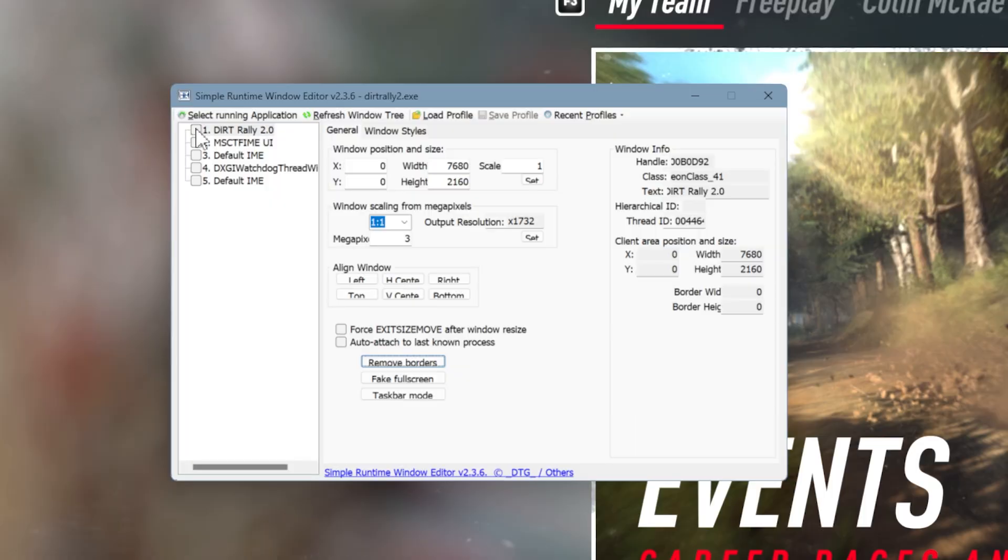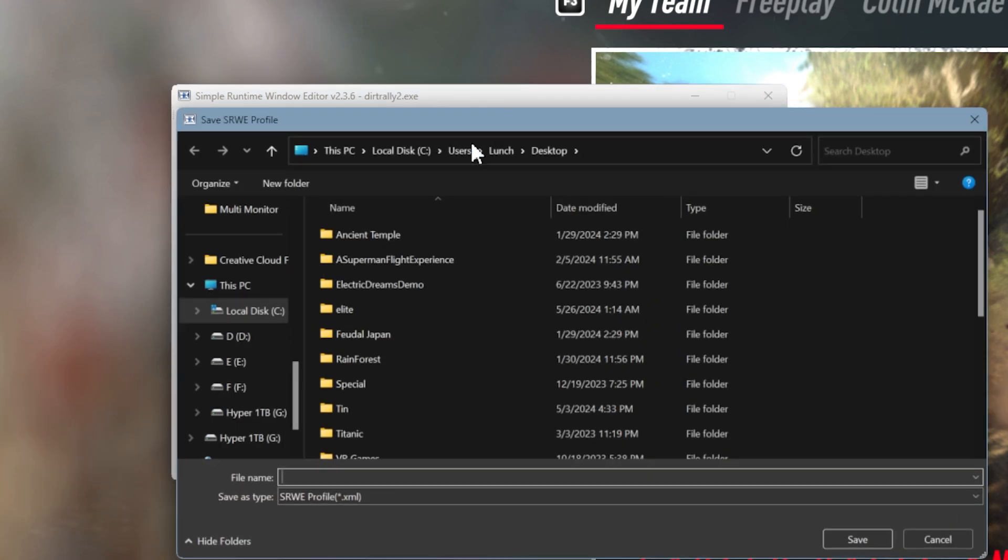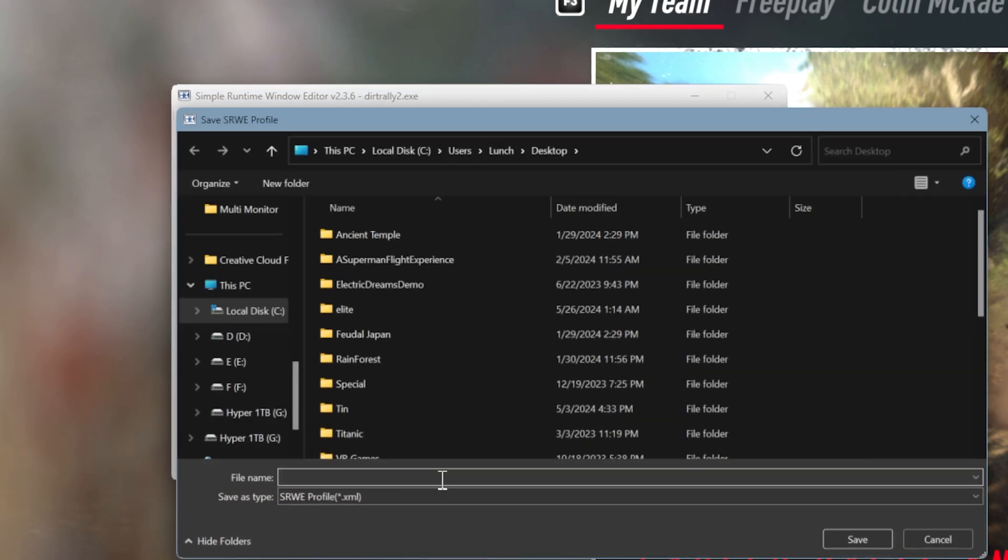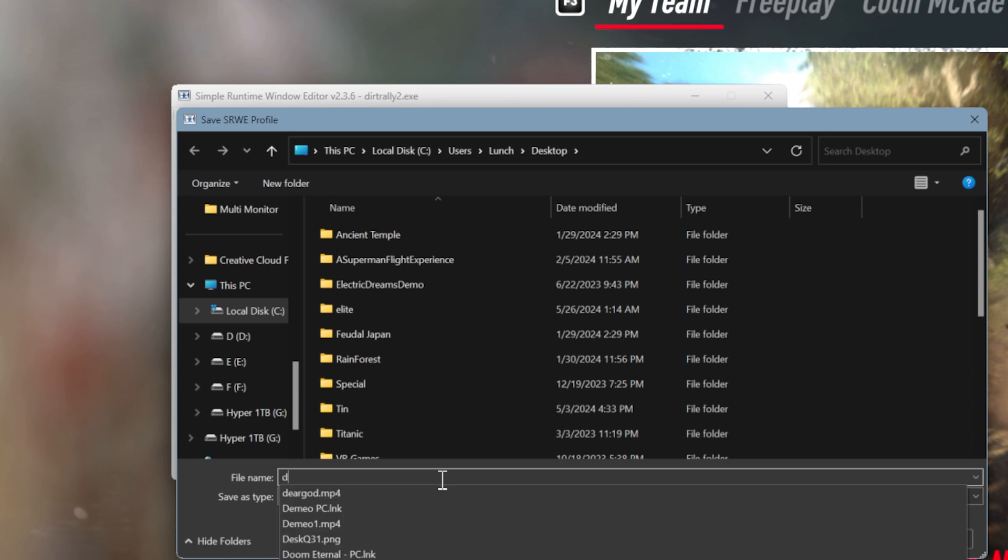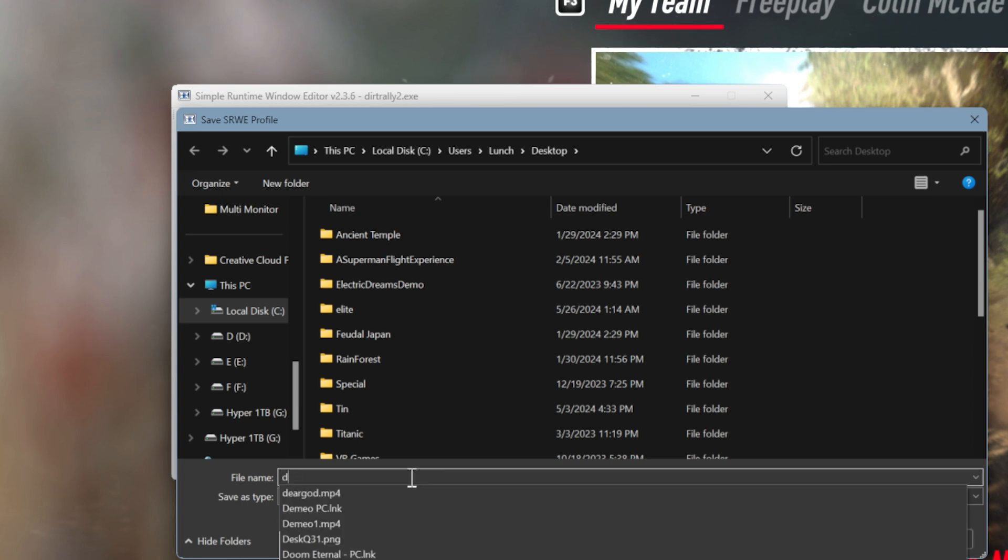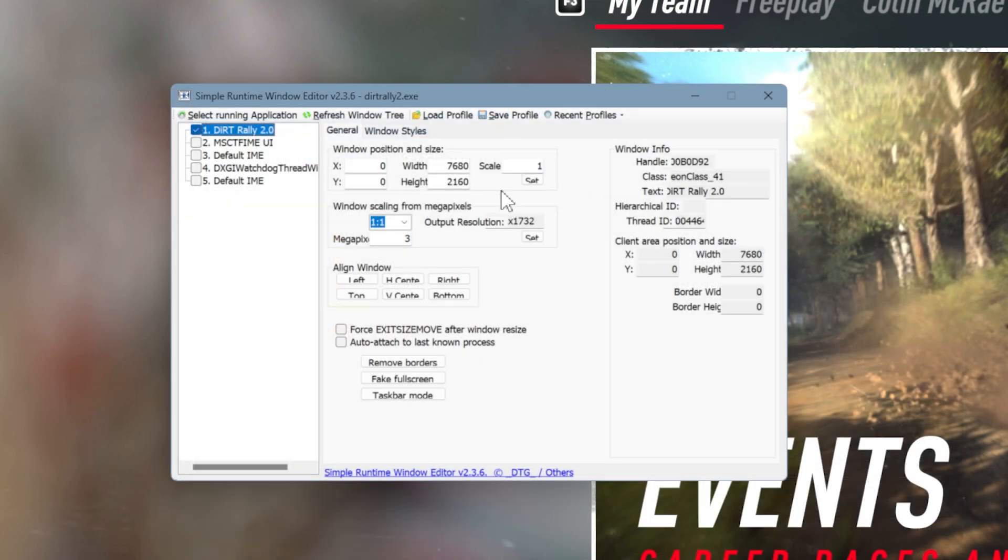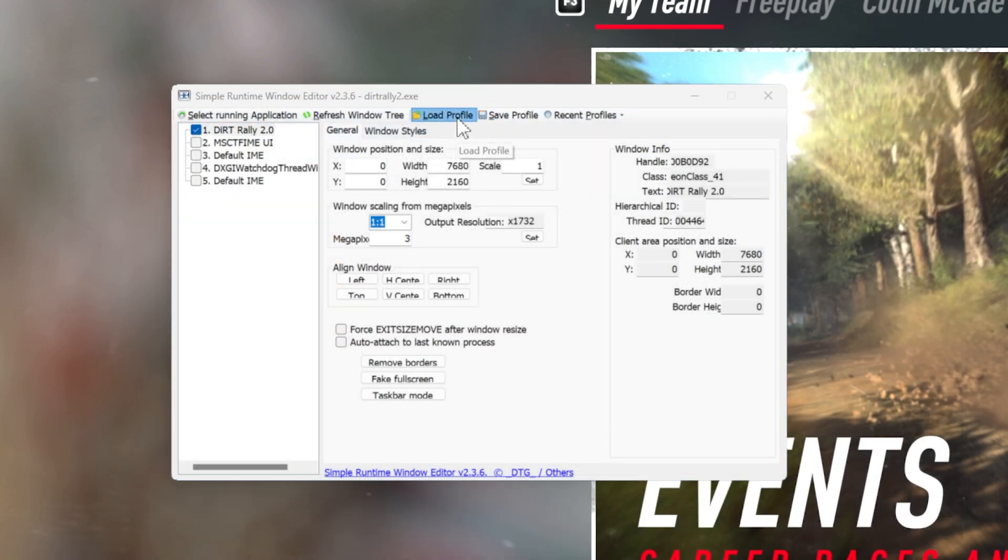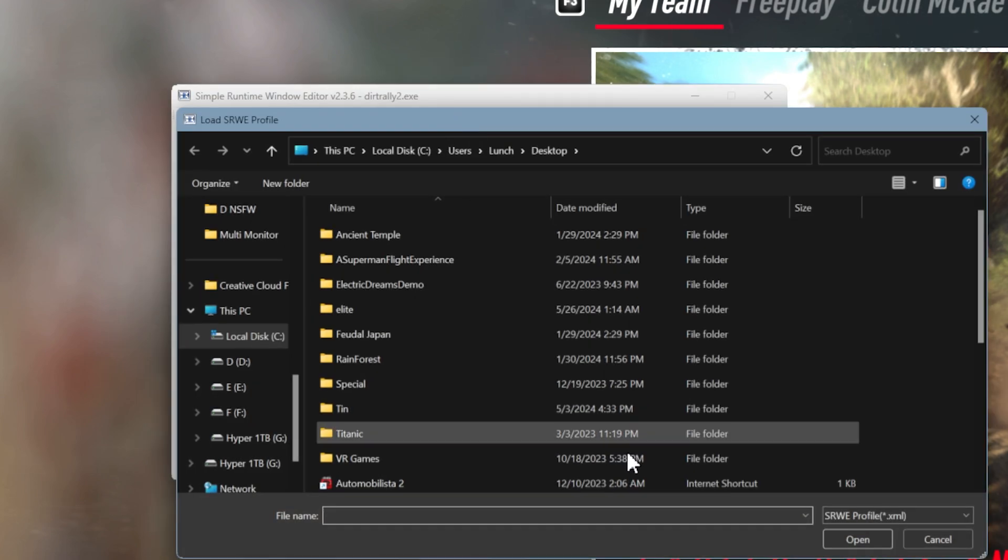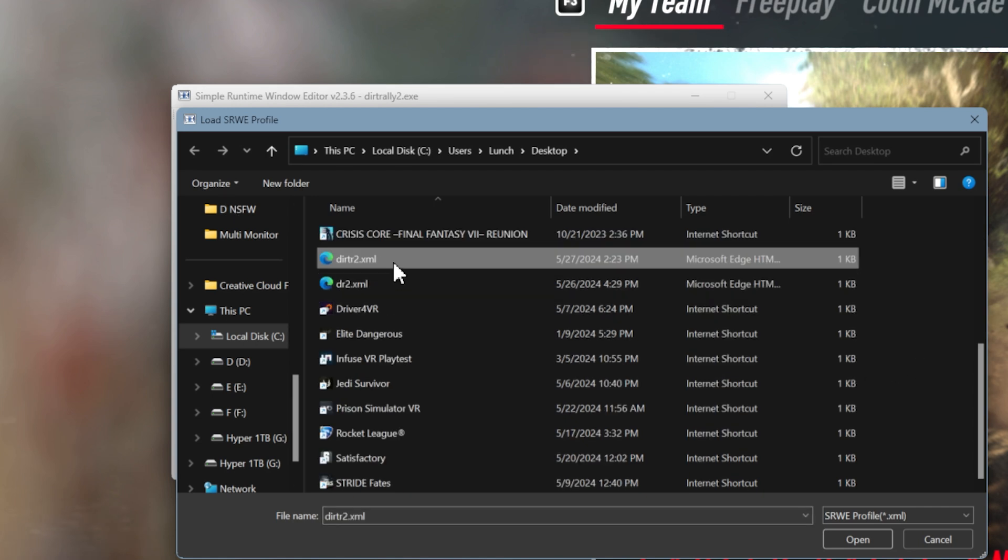Once you're done with this profile, look in VR if it looks good. Click on here, and then press save profile. You can save it anywhere. I'm going to call mine DiRT 2. And then next time you can just press load profile here and then click on the profile you have selected, and you'll be good to go.